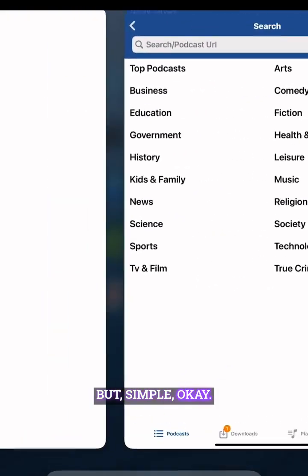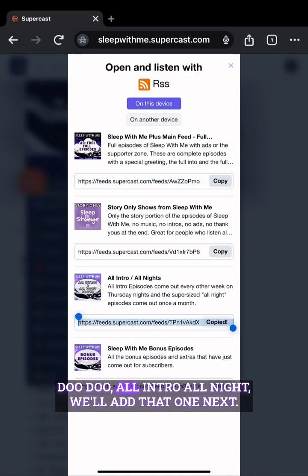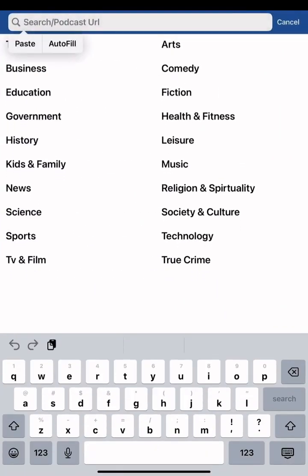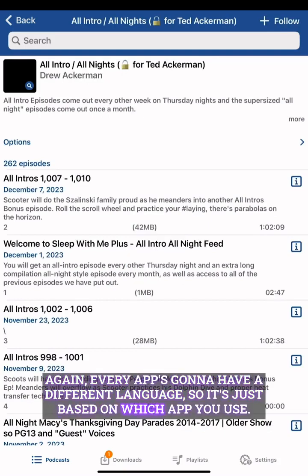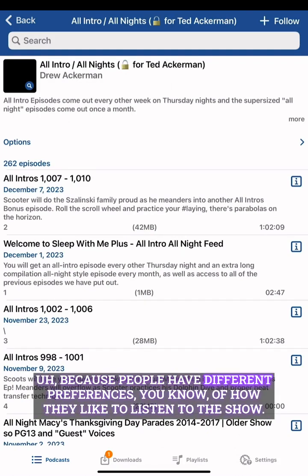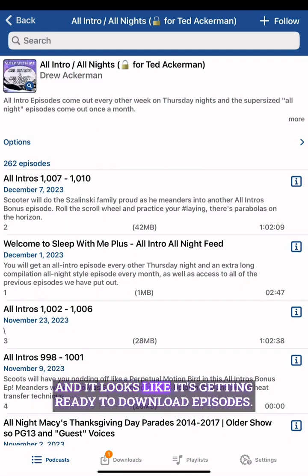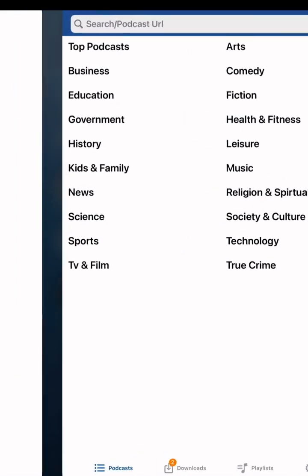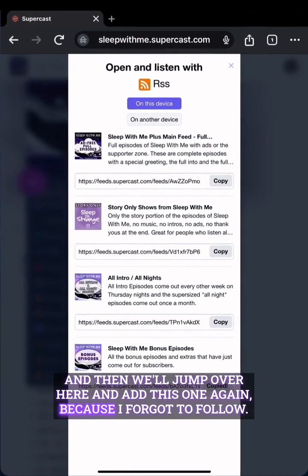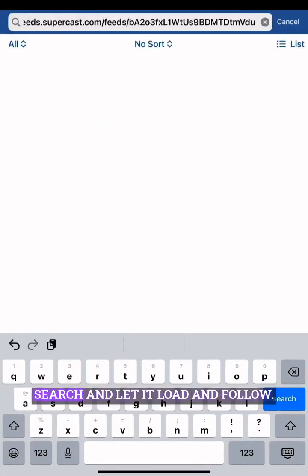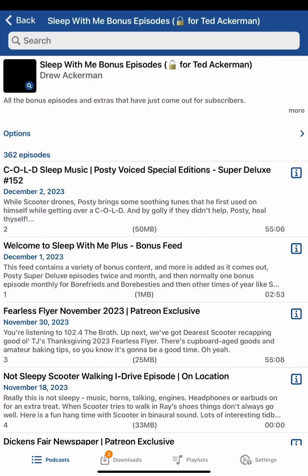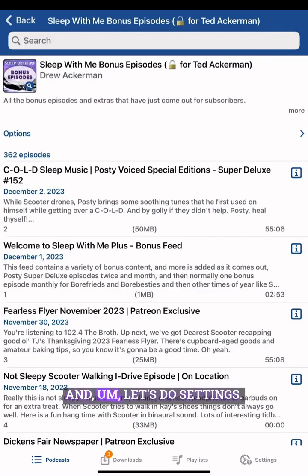I didn't follow the first one so I've got to add the bonus one again. Simple. We'll do all-intro all-night and add that one next. Follow — every app is going to have different language based on which app you use, since people have different preferences for how they like to listen. It looks like it's getting ready to download episodes. Then we'll add the last one because I forgot to follow — search and follow.